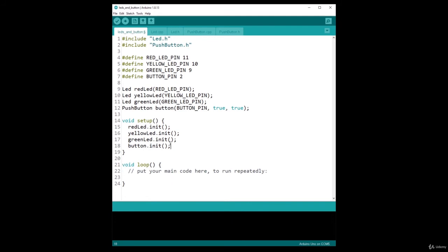That's pretty simple now. And this makes much more sense. You initialize the red LED, yellow LED, green LED, button. You don't have to write pinMode anymore because it's included, it's already hidden in the class.